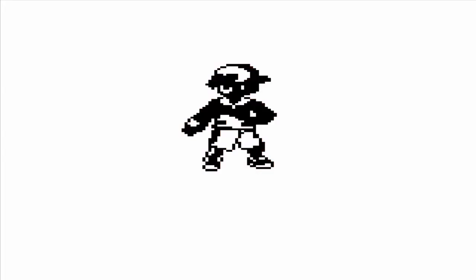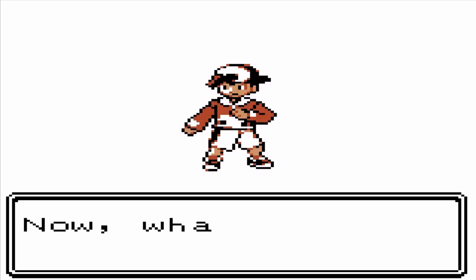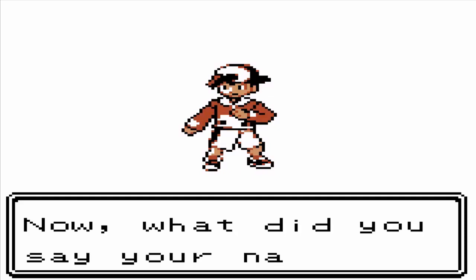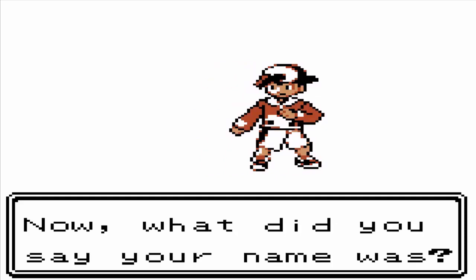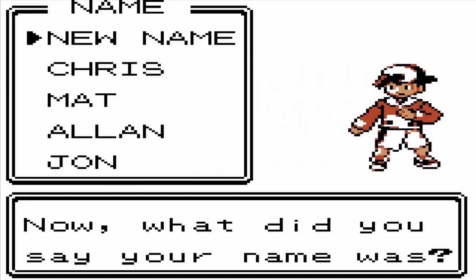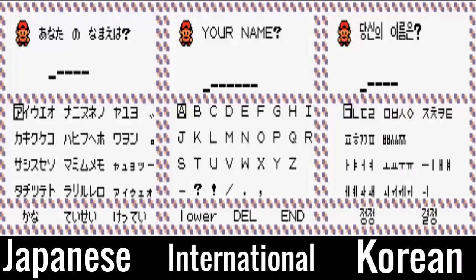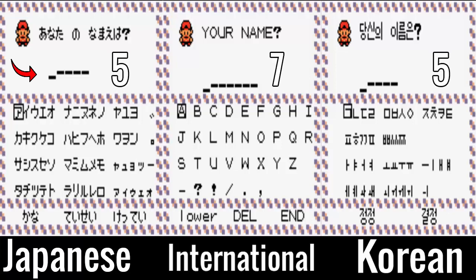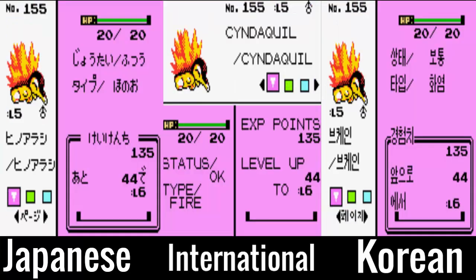A good place to start would be at the very beginning of the games with the name input screen. On screen now you can see the inputs for the Japanese, Korean and international releases. The Japanese name limits are higher than in other versions. The international release allows for seven characters to be entered while the other two only accept five.